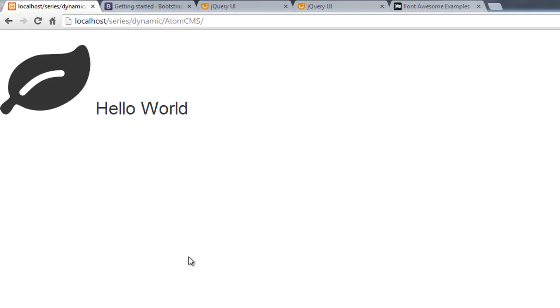The only tool mentioned in the first video that we haven't added yet is Google Web Fonts. We'll experiment with that later since I don't know what font I want to use yet.